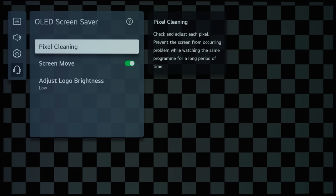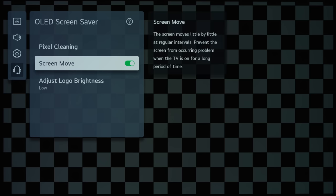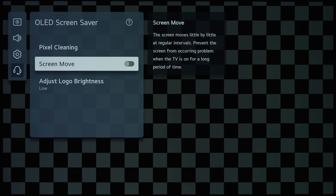...and this is equivalent to, I think, Pixel Refresher from before. Screen Move is equivalent to Pixel Shift from before, and what this will do is to shift the picture by several pixels to reduce the risk of image retention.